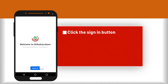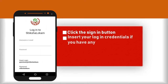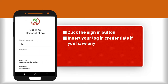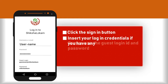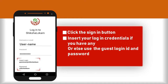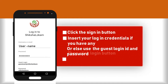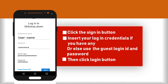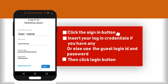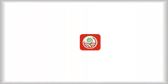To log in, you need to click on the sign in button. Once you click on the button, the app asks you to enter the login credentials: username and password. In case you don't have the username and password, you can enter the guest user login credentials provided at the bottom of the screen.